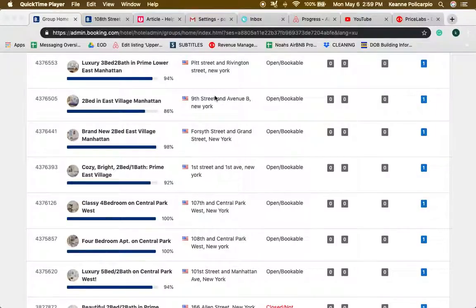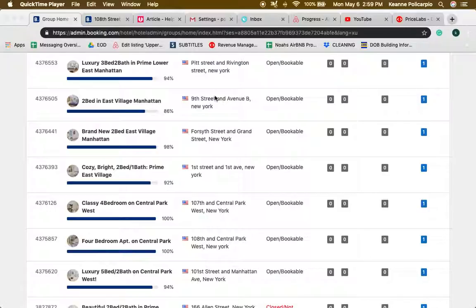Hey guys, today I'm going to show you how you can edit bulk pricing and minimum night stays on Booking.com. On Price Labs we can only edit pricing for Airbnb, so for Booking.com it's a different scenario.